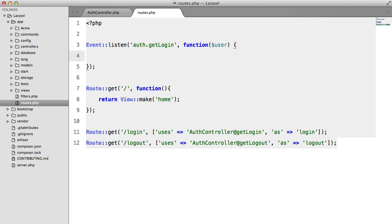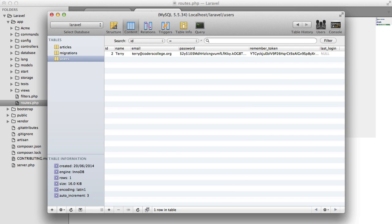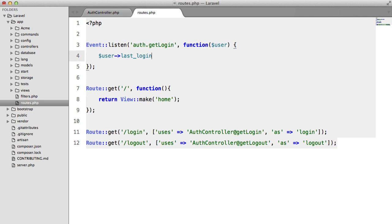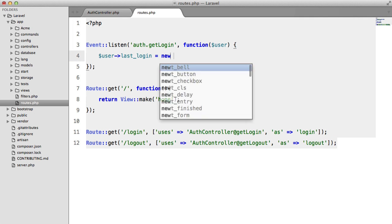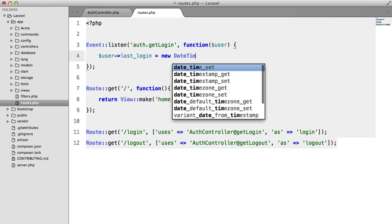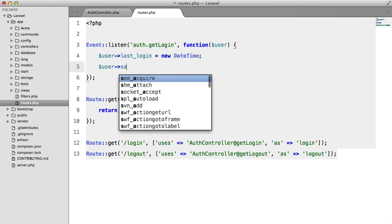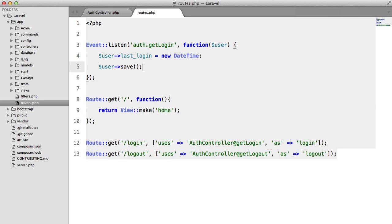So now what we can do is we could say user last login. So user last login equals new date time. And then we can say user save.